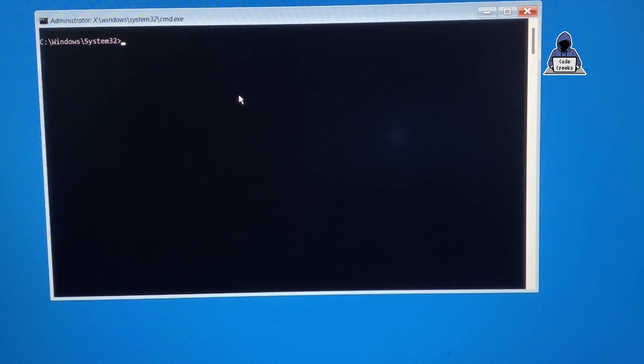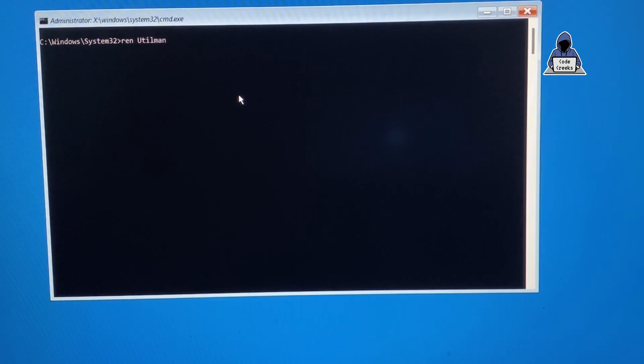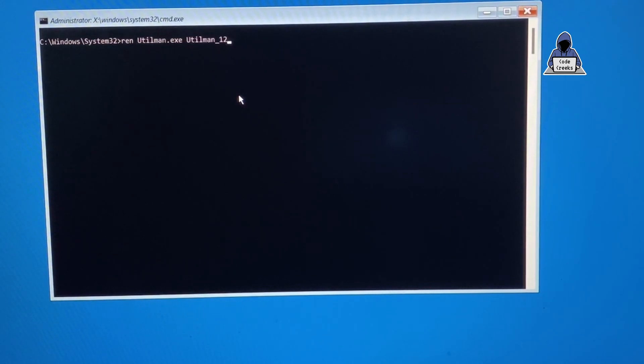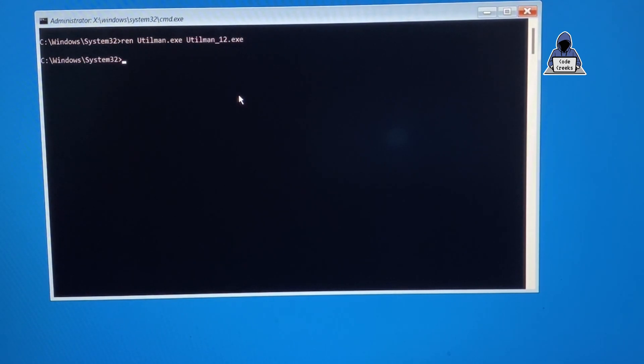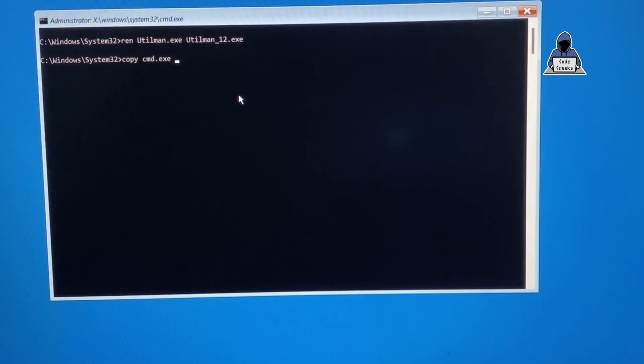After we change the directory, the next thing we have to do is rename the utilman file. To do that we use REN, the file name, and we're making a slight change to the name. After that we have to copy CMD to this location of utilman. We are going to open command prompt when we want to open utilman.exe.